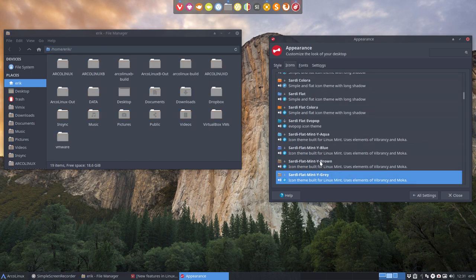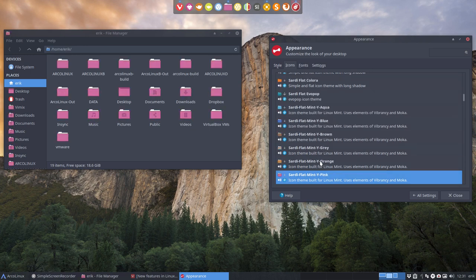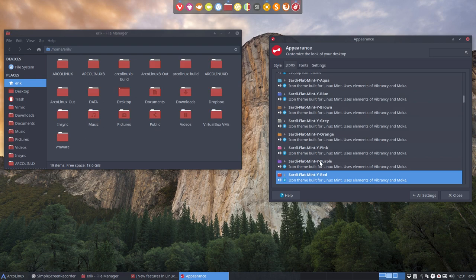Brown, gray, orange, pink, purple, red, sand and teal.